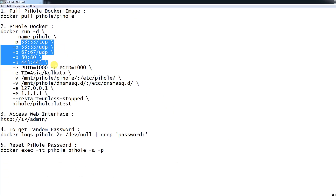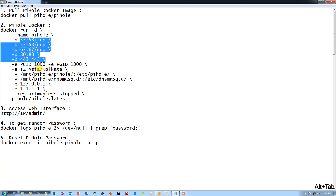The timezone I'm using is Asia/Kolkata. Now the main part is the volume — you need to point your Pi-hole and your dnsmasq folders. I've created some folders in the /mnt location and provided access of the Pi-hole folder to these locations.